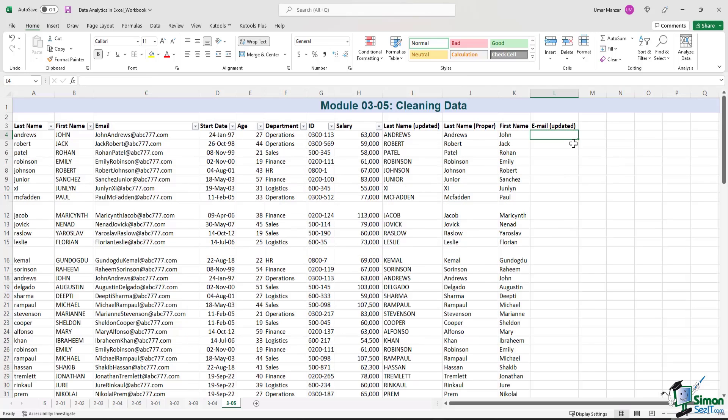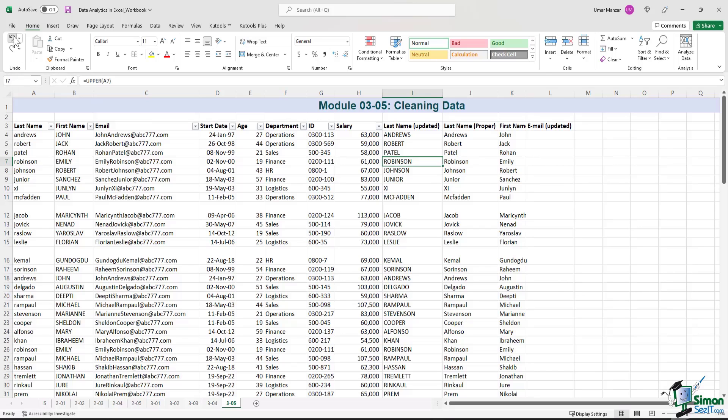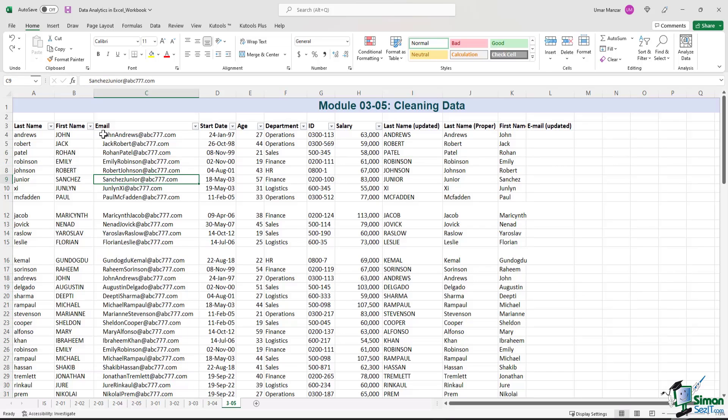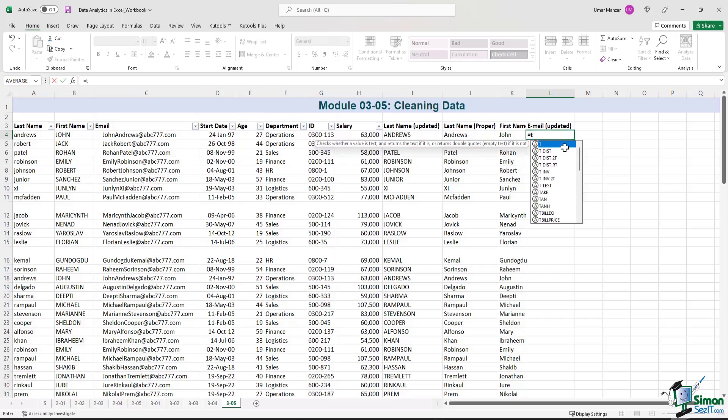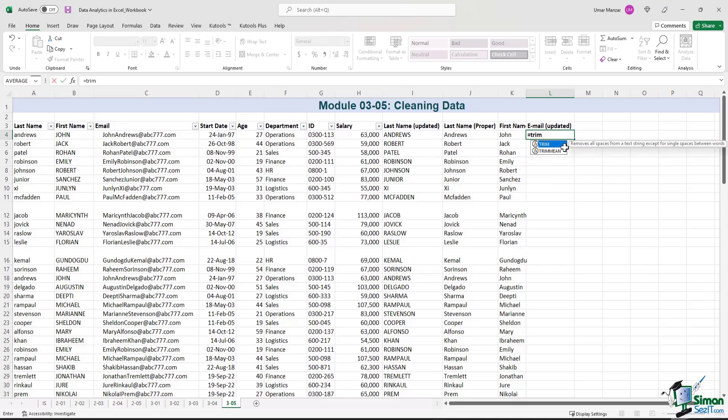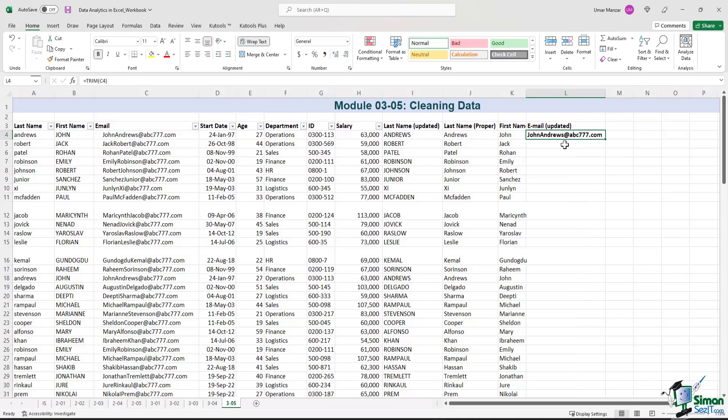Now there is another way you can clean up the emails rather than just using the find and replace functionality. So if I just hit undo, go back. All right, we have the spaces again. And I can use a formula called trim. So you start by typing equal, then trim, T-R-I-M, left parenthesis, select the cell you want to trim, right parenthesis, enter. And now the formula has been updated.